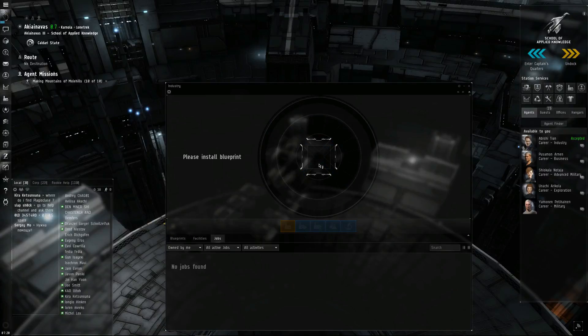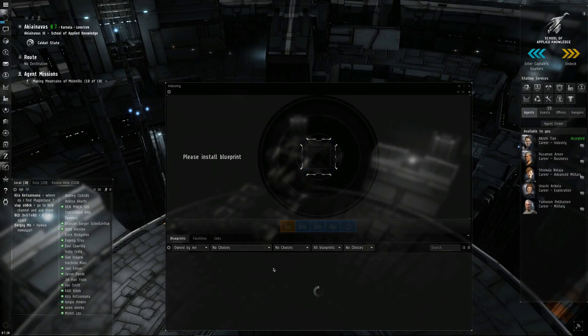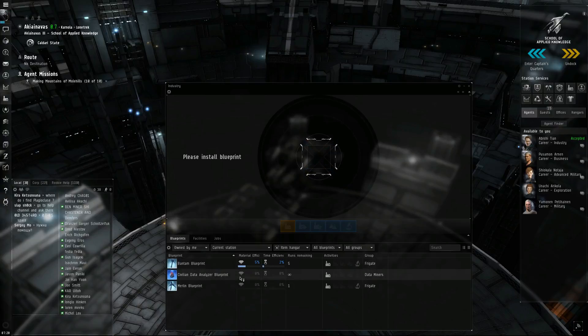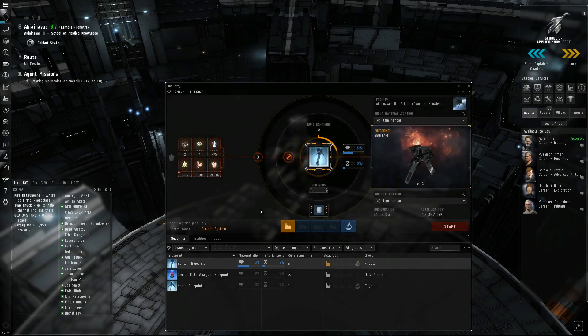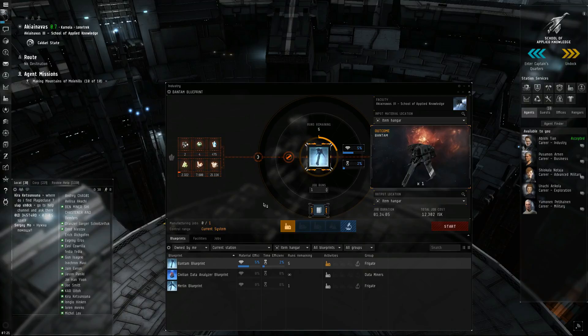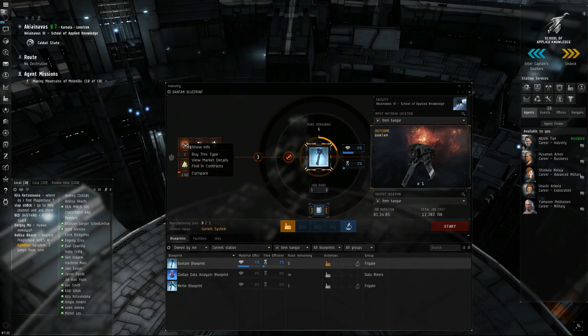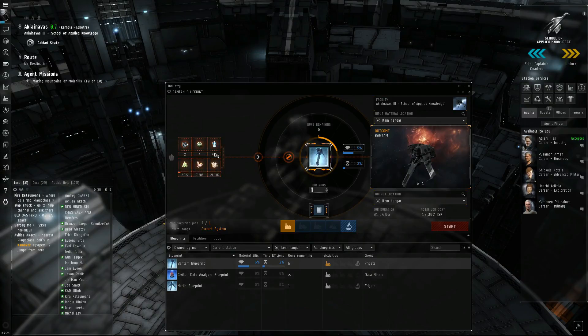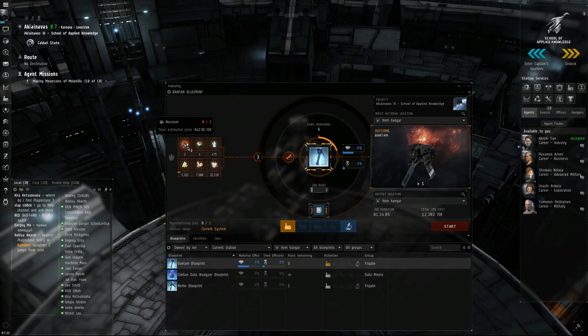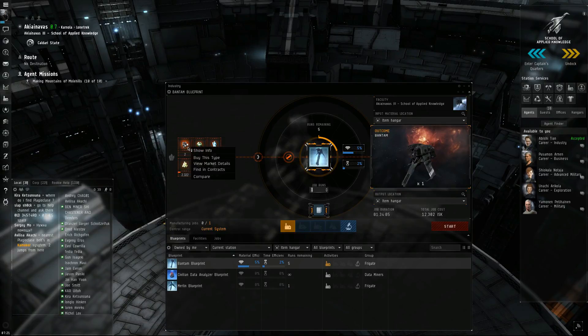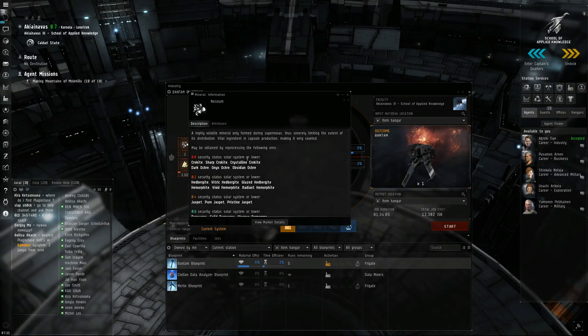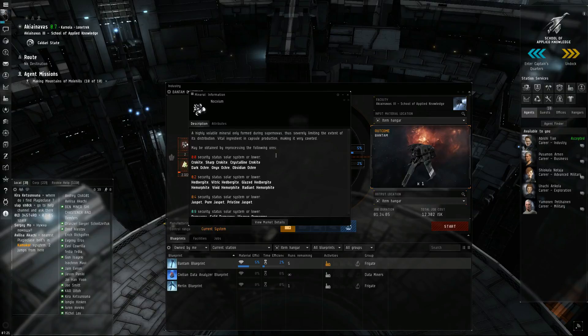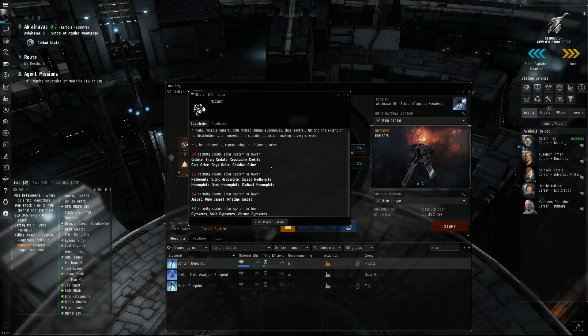Open our industry. See what we need. Go to blueprints. Alright, Bantam blueprint. We need a lot of stuff. Now you can go out and mine this stuff. You can always, if you want to know where a mineral comes from, you can either look it up online, or you can just right-click on it, and click Show Info. It will tell you, here, under the description, where you can get it.